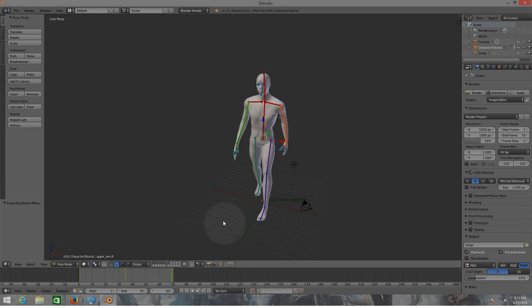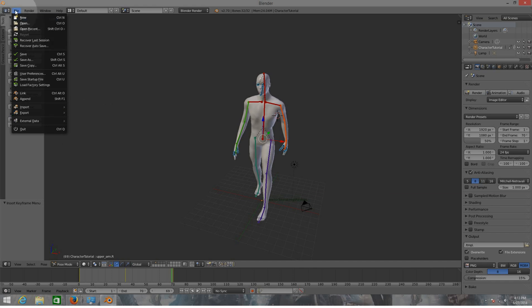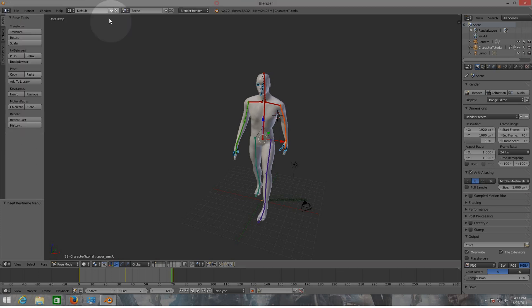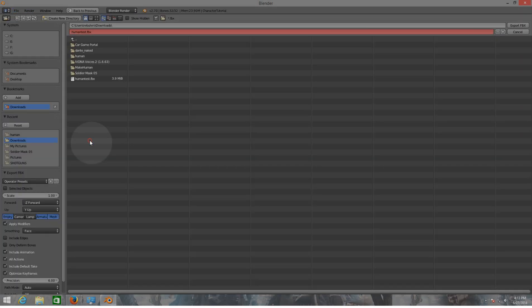To export, go to the File menu, go to Export, go to Autodesk FBX. If you can't find this option, go to File > User Preferences and search for it in Add-ons, click the checkbox, save the settings, and you'll be able to export. Now let's export this as 'FBX human test'.